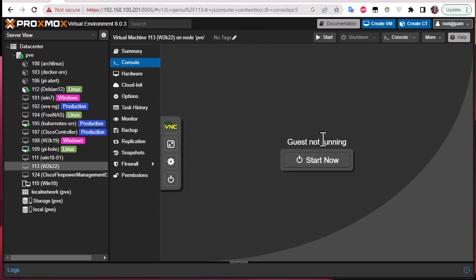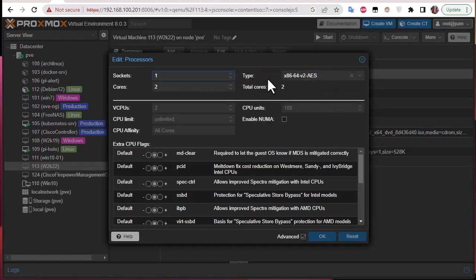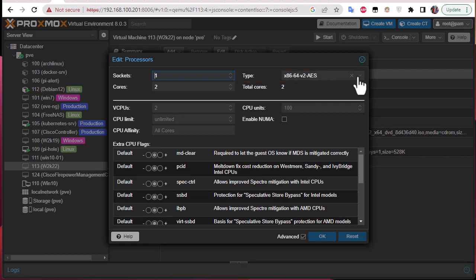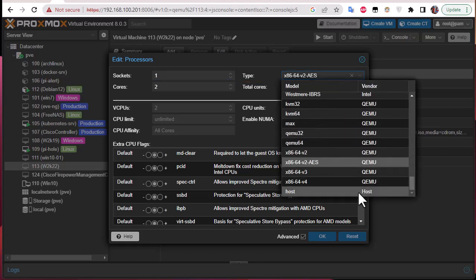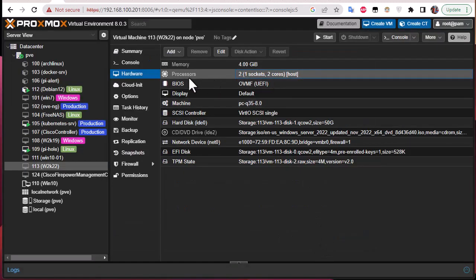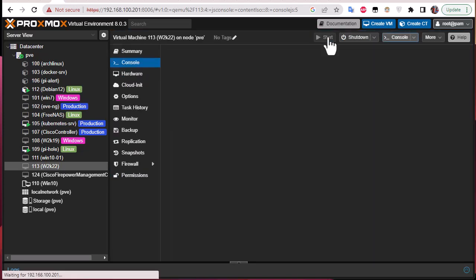If you still can't run it, you can also change the processor type. Double-click on the processor — the default is x86-64-v2-AES. Change it to 'host'. Click OK. Now with the processor type changed, go to the console and start the machine.